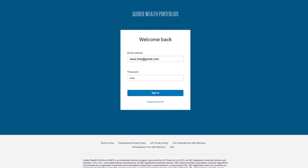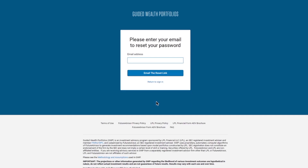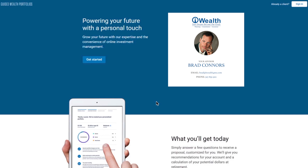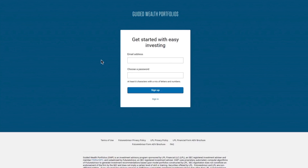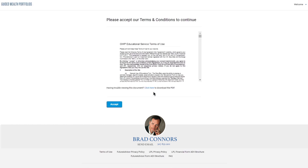First, visit the landing page and click Get Started. If you've been here before, you can click Sign In. If you've forgotten your password, you can simply click Forgot Password, and you will receive an email with a reset link. If you're visiting for the first time, click Get Started. Enter your email address, choose a password, and then click Sign Up.